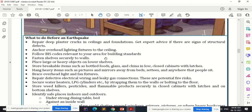Anchor overhead lighting fixtures to the ceiling and follow Bureau of Indian Standard codes relevant to your area for building standards — those codes ensure earthquake-resistant structures are built. Fasten shelves securely to walls. Place large or heavy objects on lower shelves so that if an earthquake occurs, falling heavy objects from top shelves will not injure people.